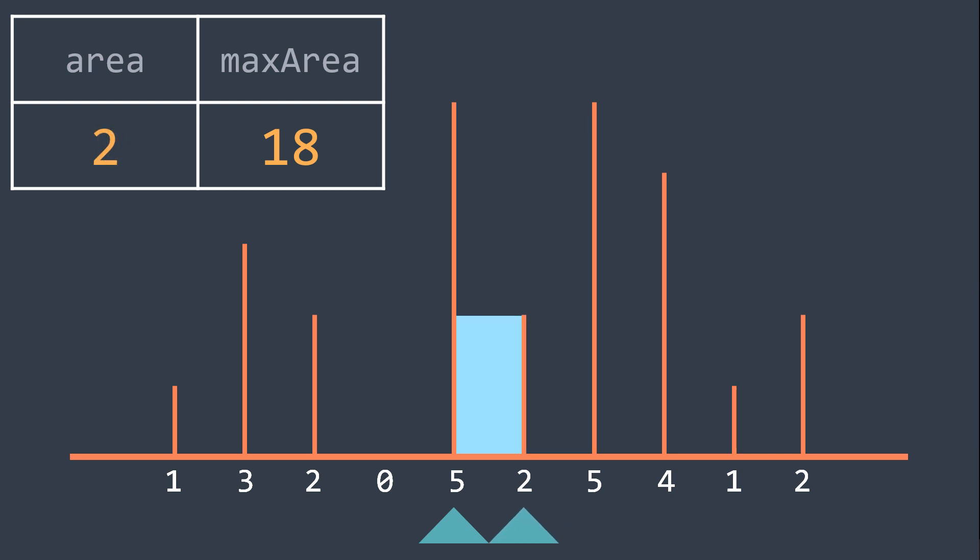The area is now 2, let's move the right one. And now left and right met, so it's the end of the loop, and we got that the max area is 18, we return it.